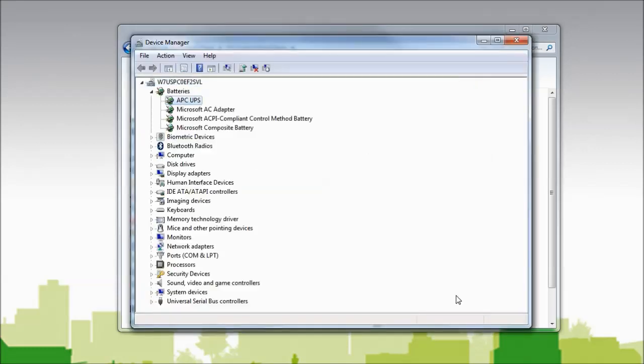click Close. You'll now see that the APC UPS Battery Driver has loaded. Thank you for watching. I hope this video has been helpful.